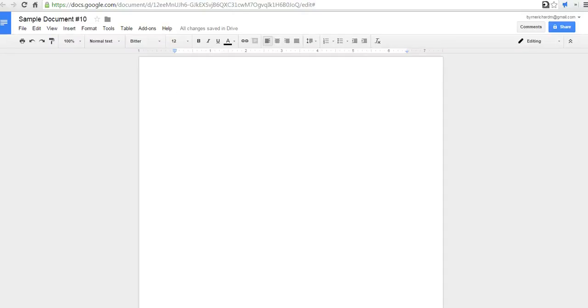Hi, this is Richard Byrne at freetechforteachers.com. In this video, I want to take a look at how you can install add-ons in your Google Documents.